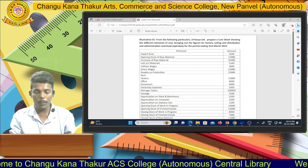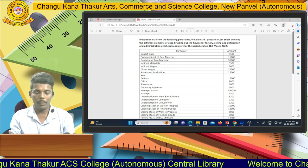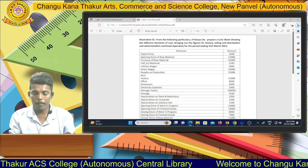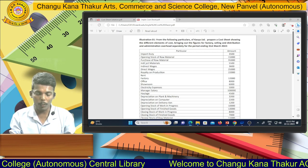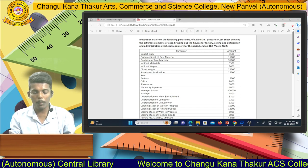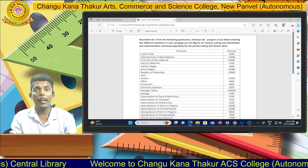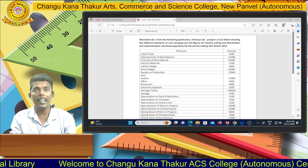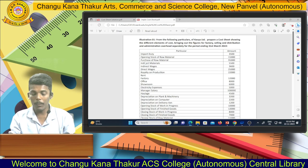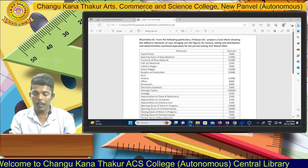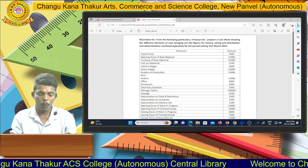Then direct wages — according to the formula, direct wages are part of the prime cost. The prime cost formula is: prime cost equals direct material plus direct labor plus direct expenses. They give you direct wages of 25,000, which we add into the prime cost.